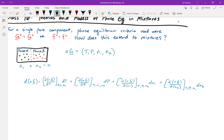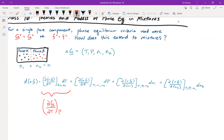We have four terms on the right-hand side that we can simplify using our fundamental property relationships. The first term is d(nG)/dT at constant P and number of moles. Going back to the fundamental property relationships, dG = VdP − SdT, so dG/dP at constant T equals V, and dG/dT at constant P equals minus S. We can make these extensive by multiplying through by n.